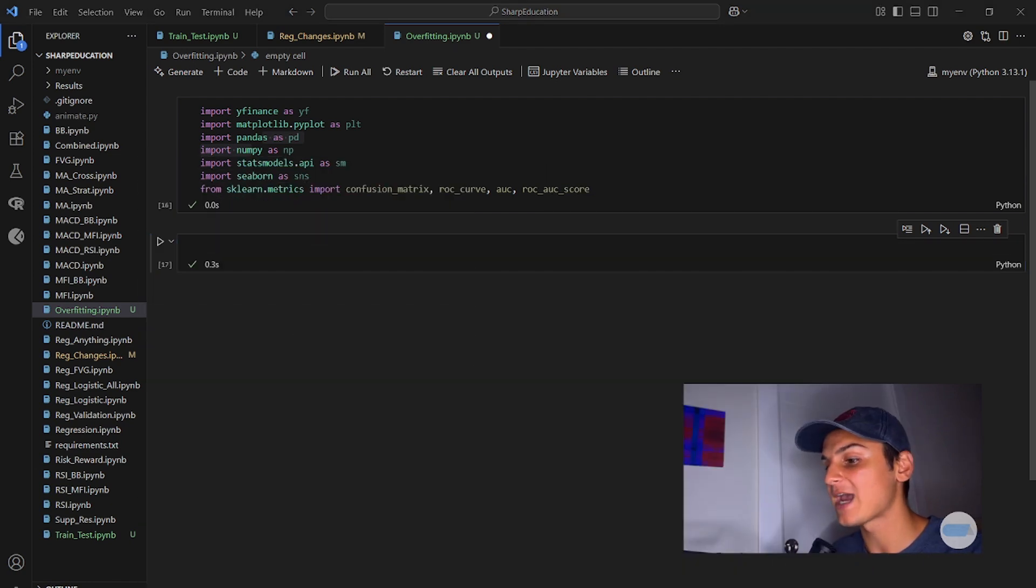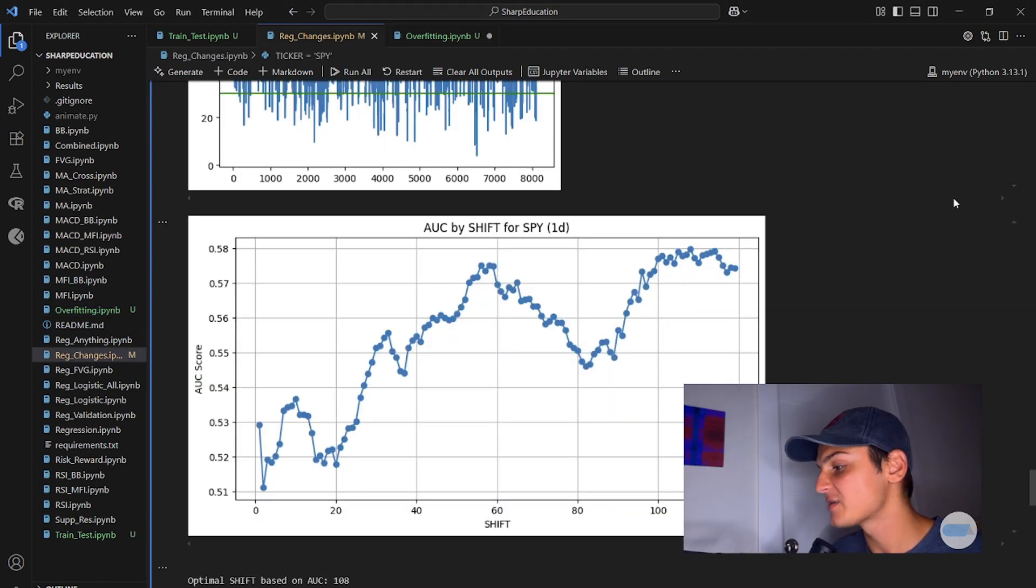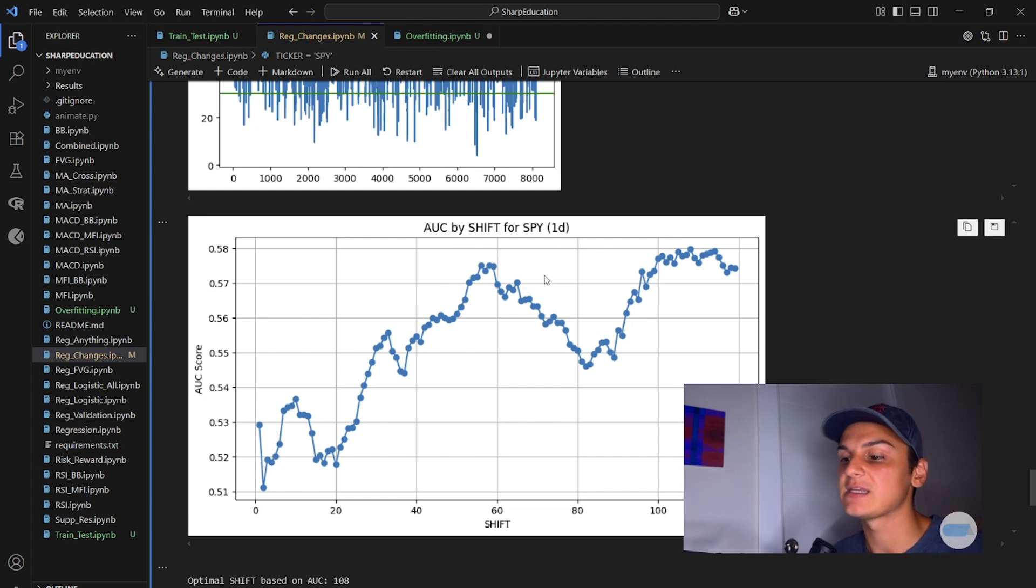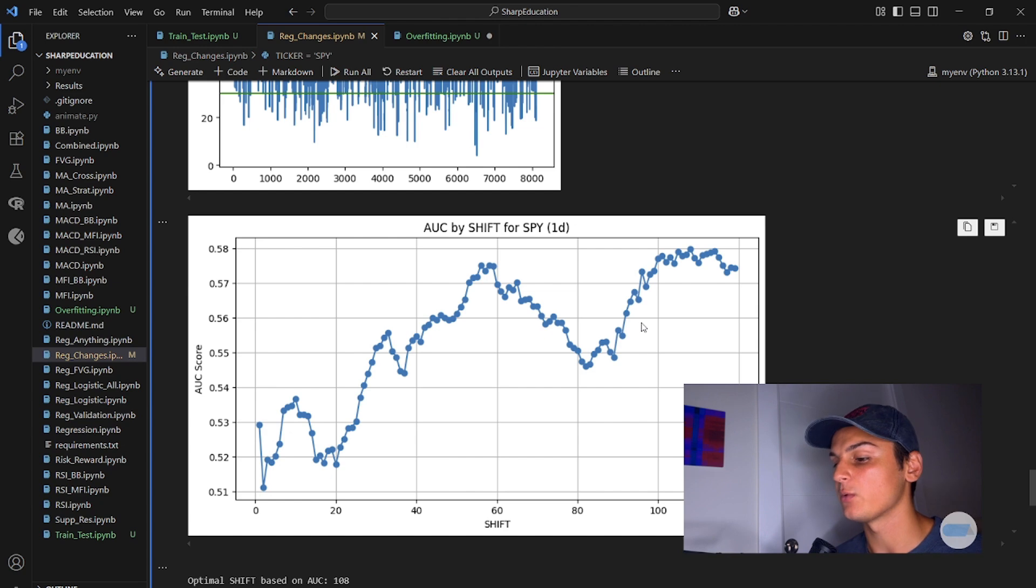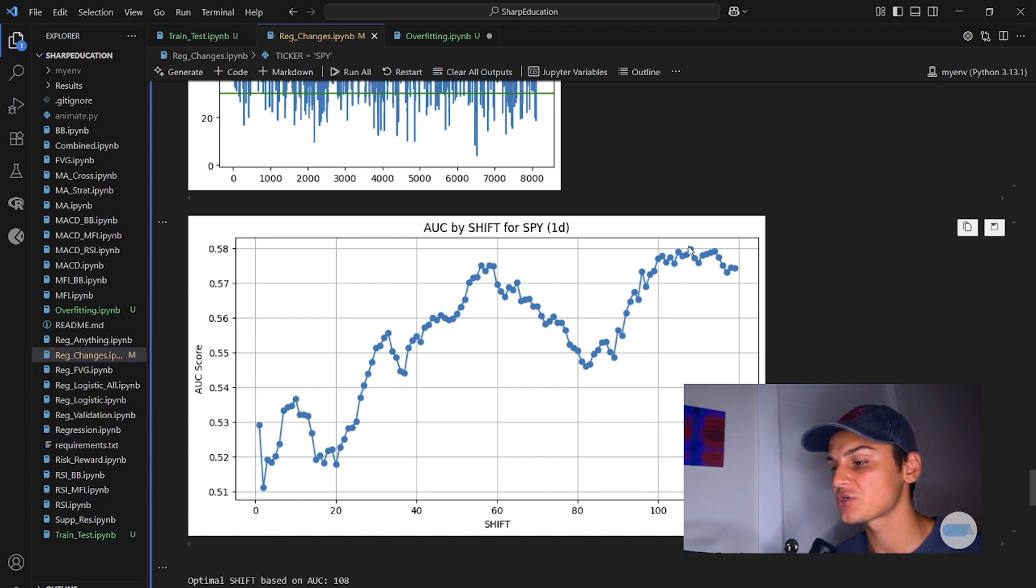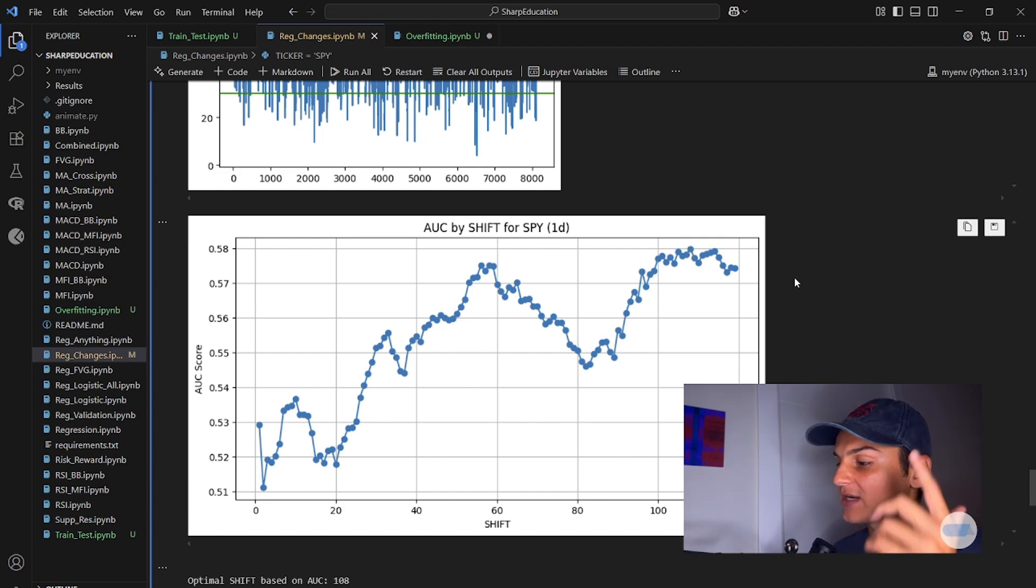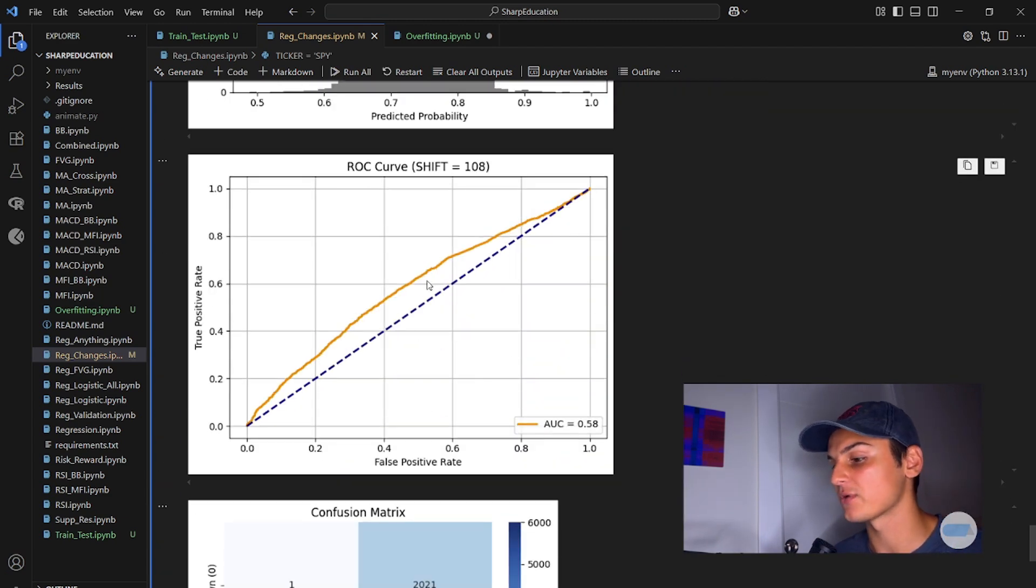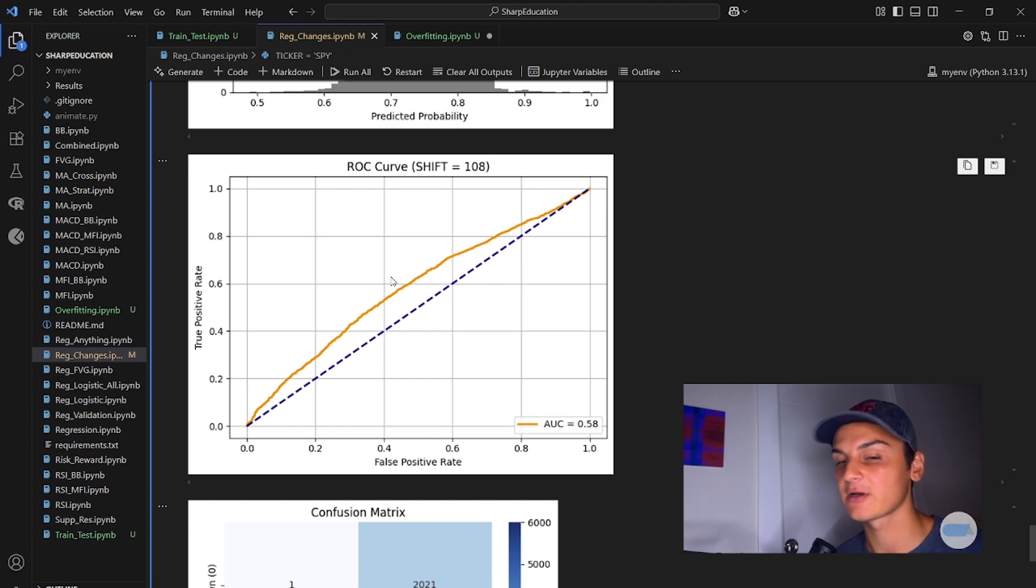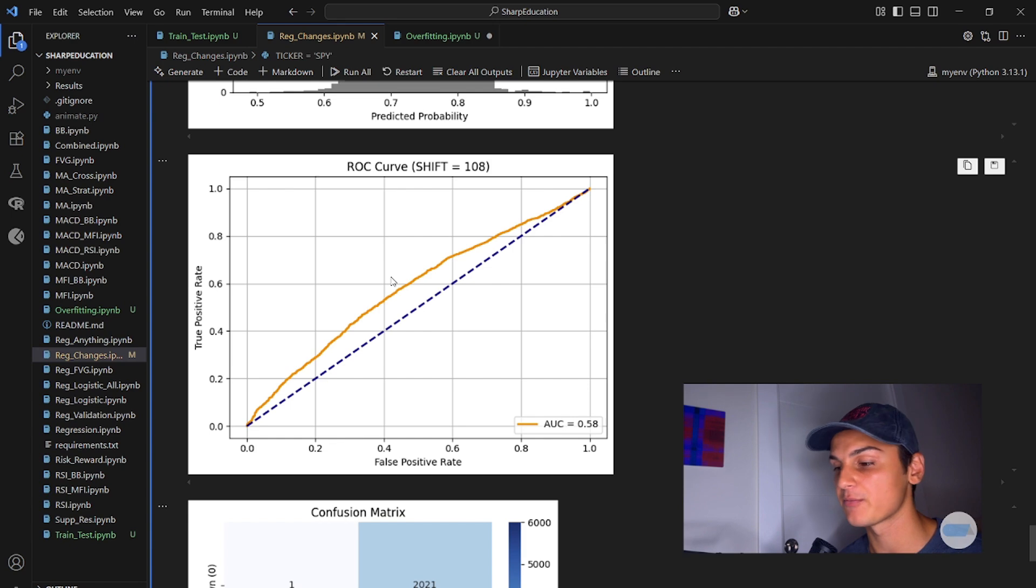But what we have been able to do is optimize our trading strategy based on the area under the curve. By shifting our target variable out 120 different times, we can find which shift is the best for our weak trading strategy. And we can actually get some decent separation between what our model is able to classify as true or false and randomly guessing.